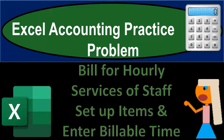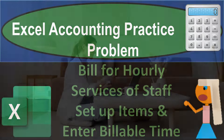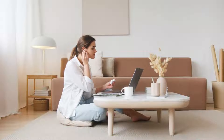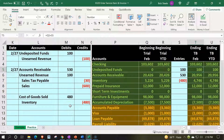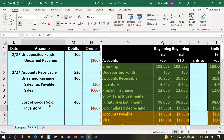This is an Excel accounting practice problem about billing for hourly services of staff. We're setting up items and entering billable time. We're imagining a situation similar to a CPA firm, bookkeeping firm, or law firm, where partners bill out the time of their staff at a set rate to create invoices.